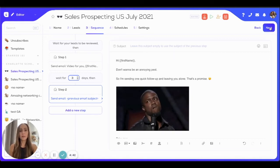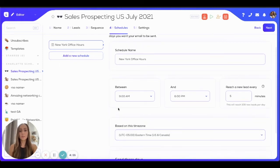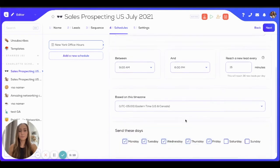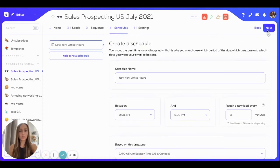Once you've configured that and you're happy with your sequence, you can click on next and choose the scheduling of your campaign. My campaign is in the US, so I'm choosing New York office hours. I can still customize the scheduling — for example, if I want to reach a lead every 15 minutes instead of every five, I can adapt that here and I'll be informed that my campaign will reach 36 new leads every day. I can also customize on which days of the week I want to send my campaign.